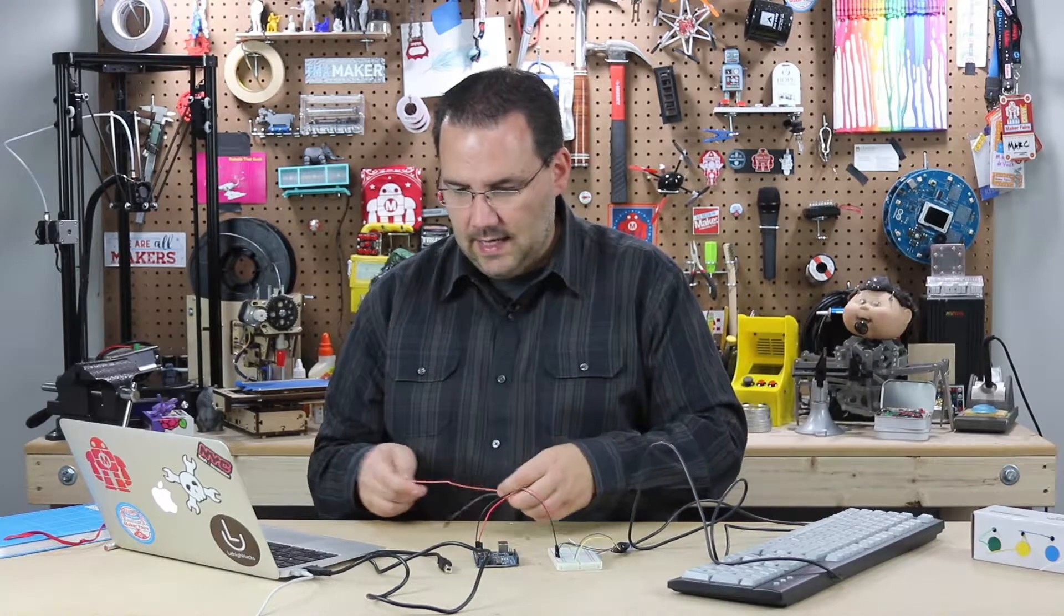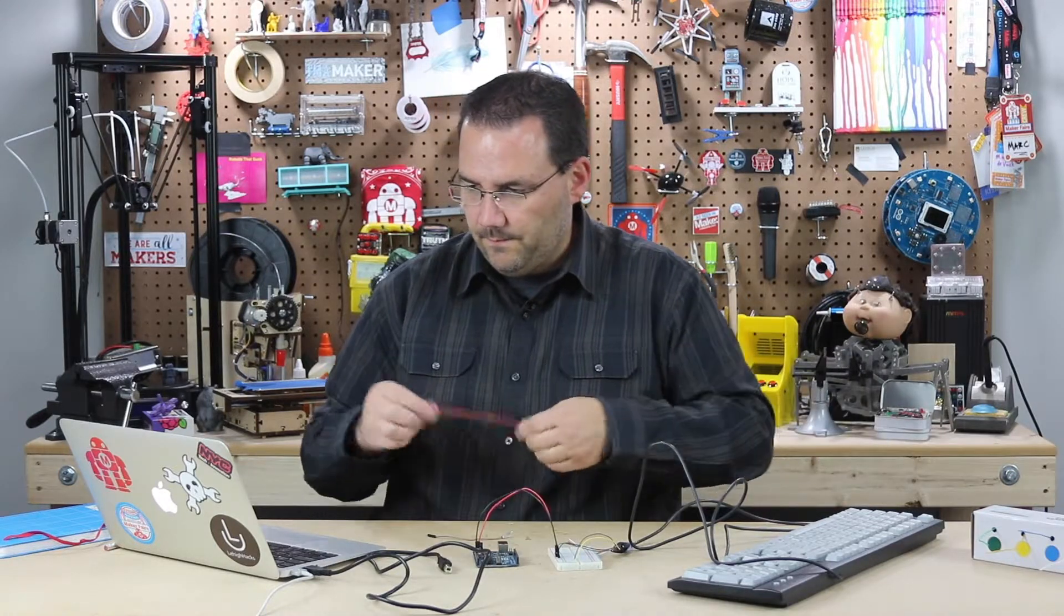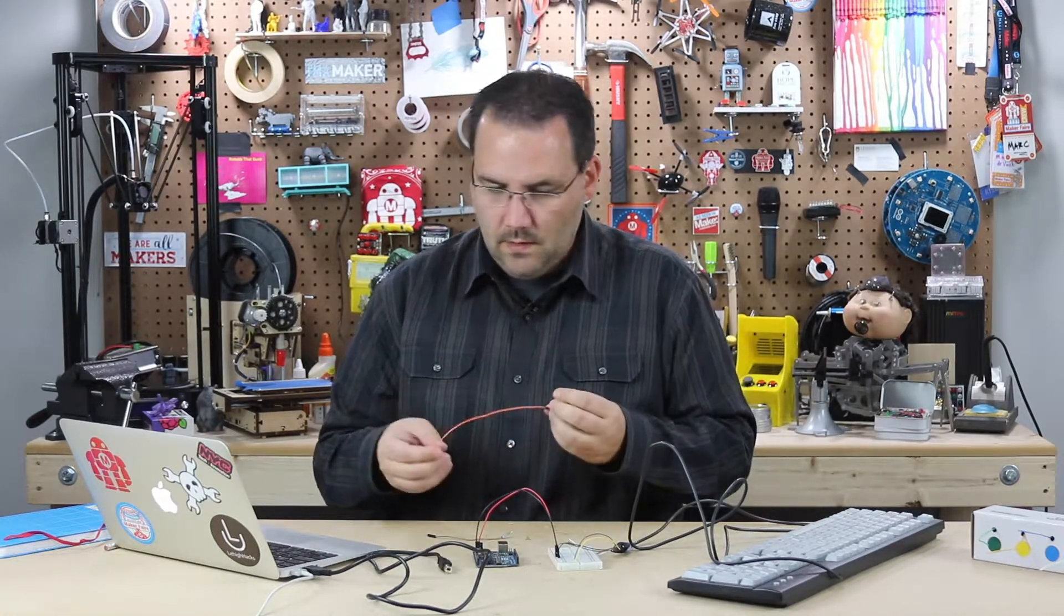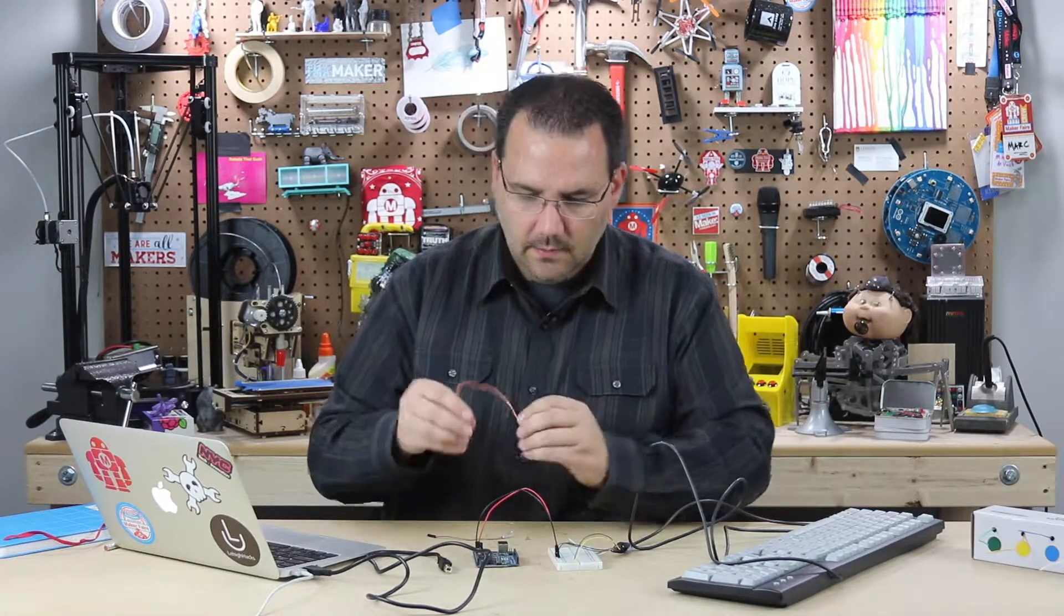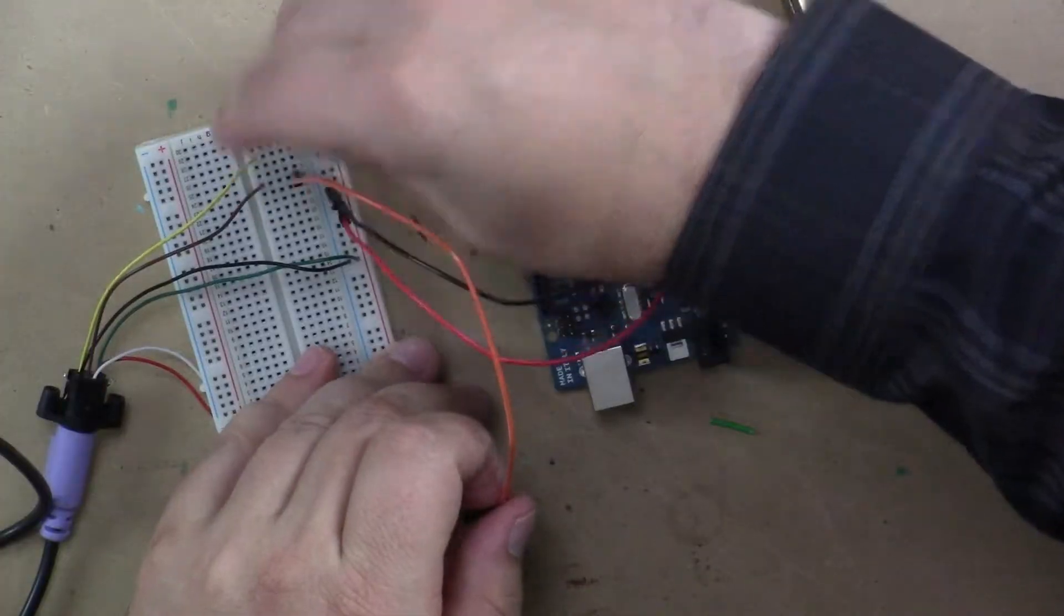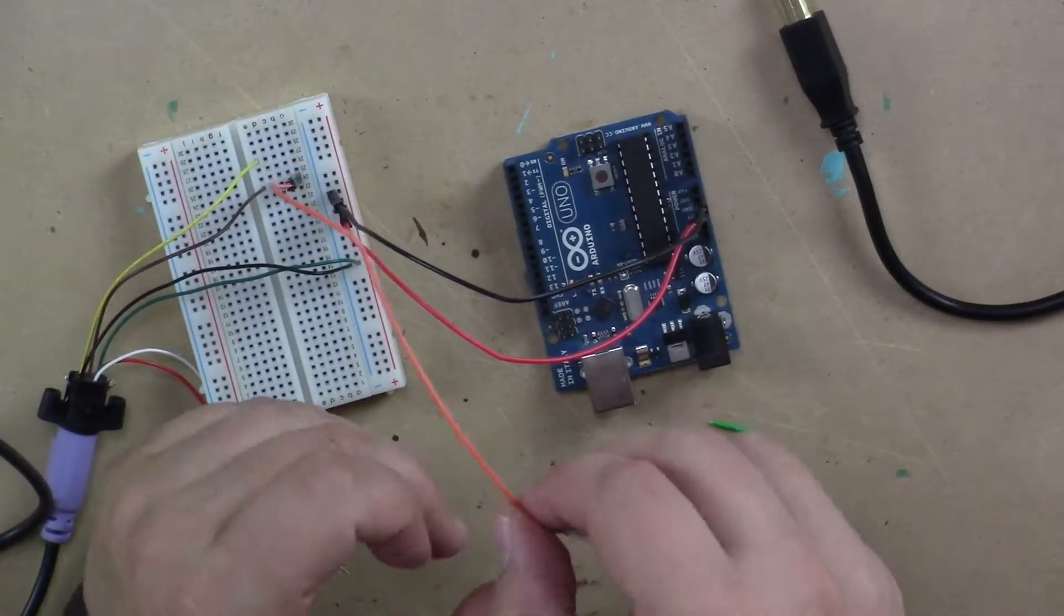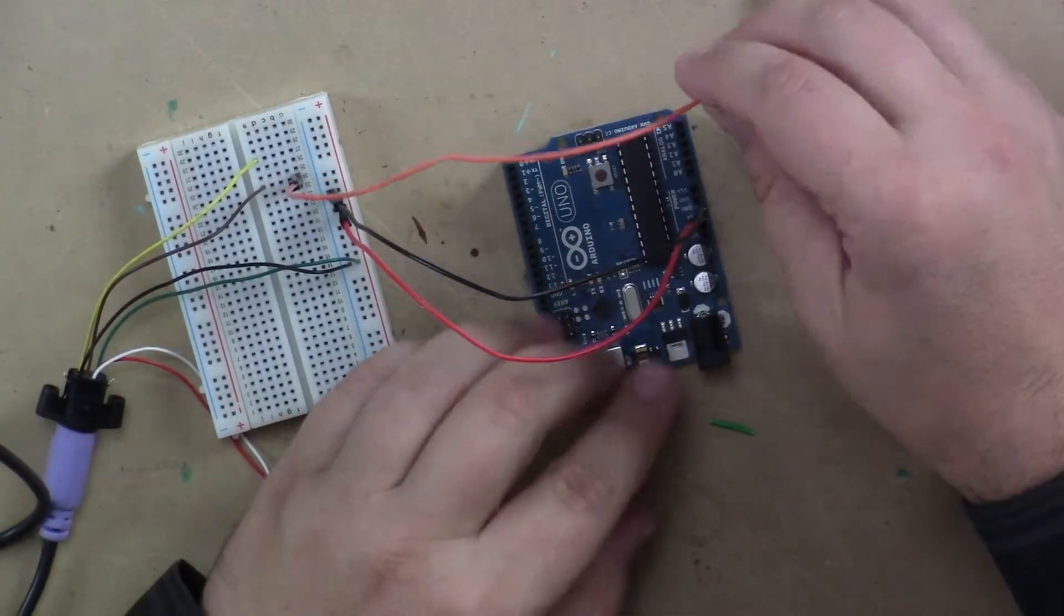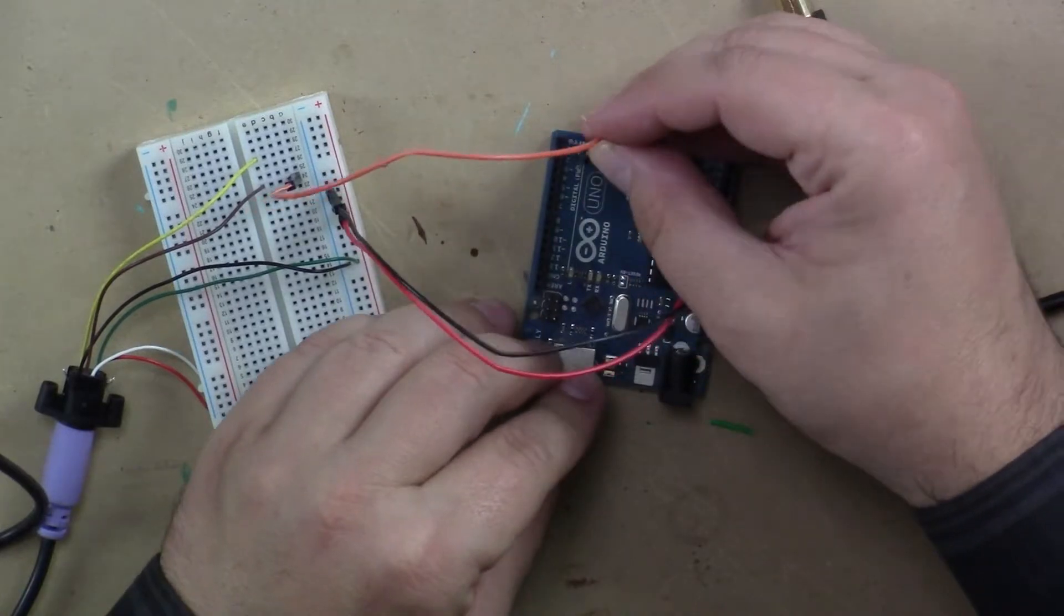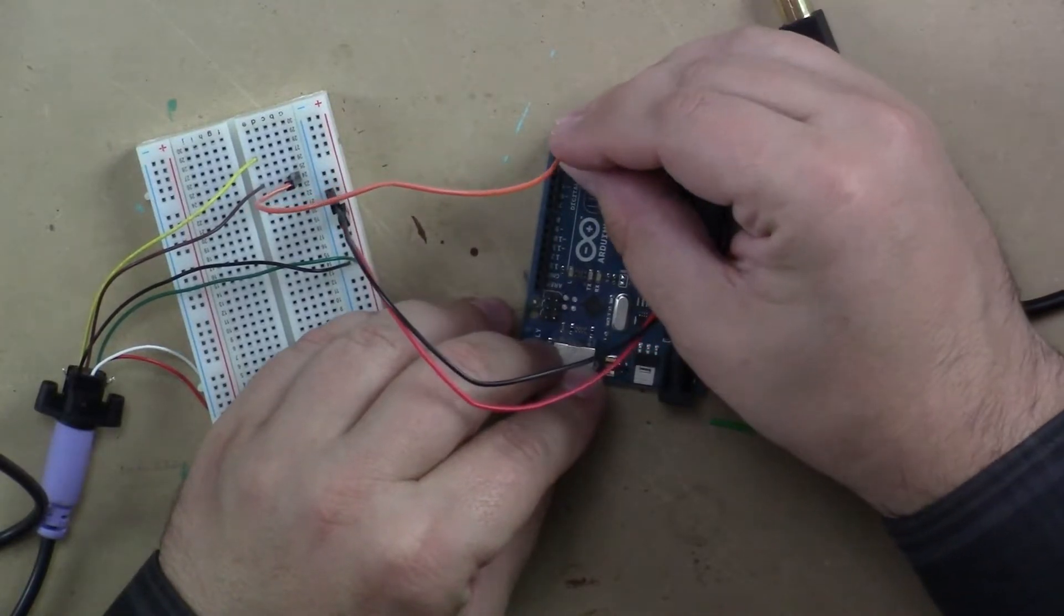And let's take the data, the brown wire in my case, and put it to pin two, digital pin two.